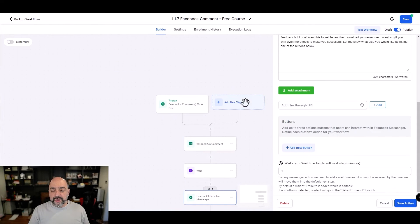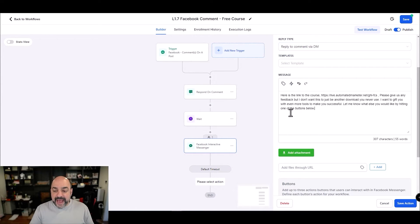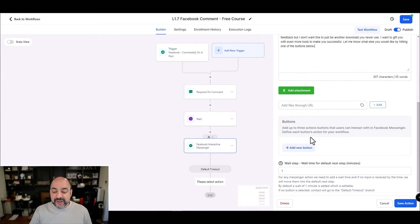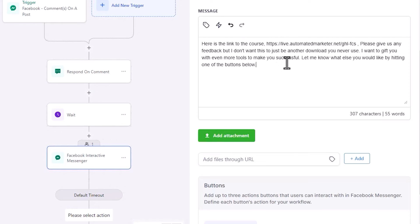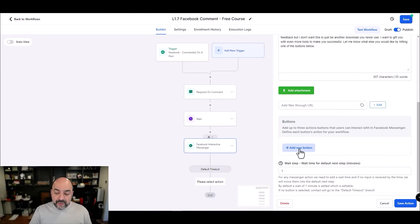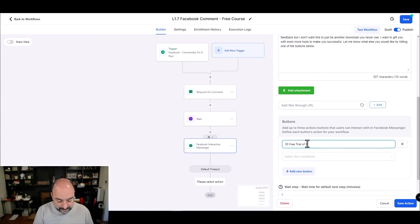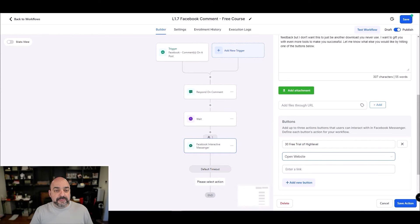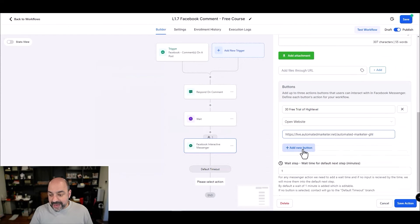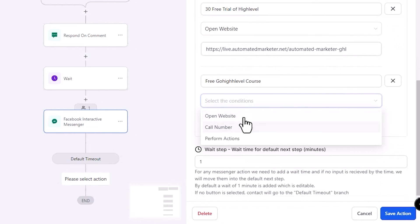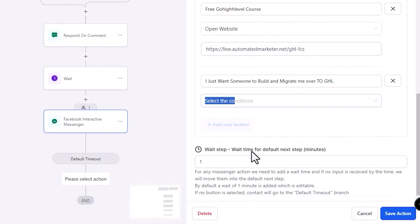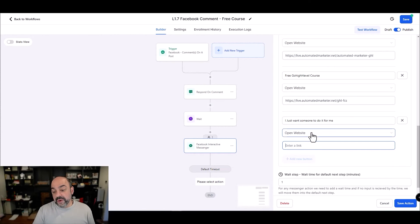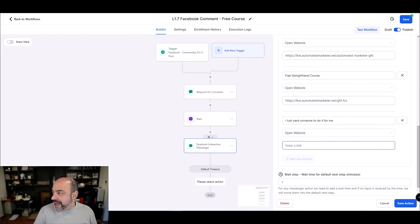Going back to the automation, there's one more cool thing to show you. In the DM reply action, you can add buttons. I wrote a message: 'Hey, here's a link to the free course — I want to gift you even more tools.' Then I'm adding three buttons: one for a 30-day free HighLevel trial that opens a website link, one for the free Go HighLevel course that opens a website, and one for 'I just want someone to build and migrate me over to GHL' that opens our agency website.